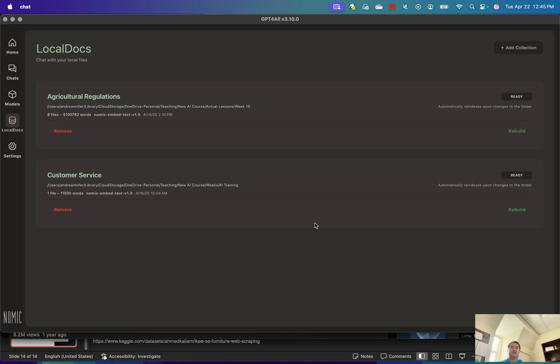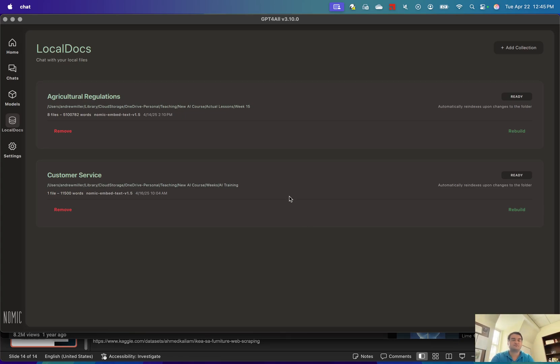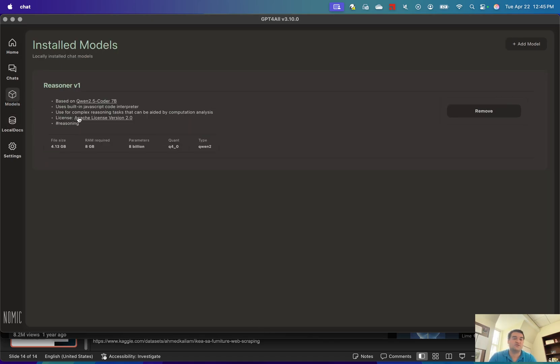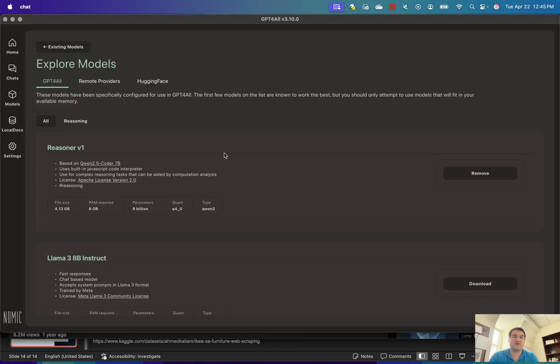Now I've already done that, but if I didn't, that would take quite a bit of time. Once you've got your local document collection, you'll hop over to Models. If you don't already have a model installed, you can go to Add a Model and select one of these.